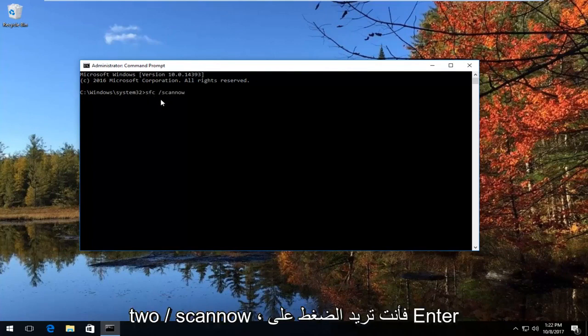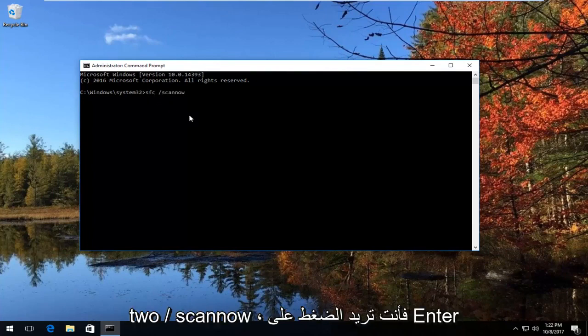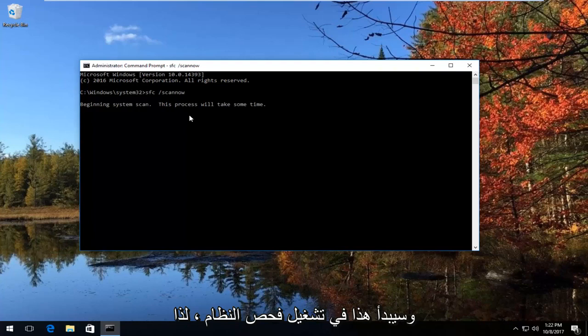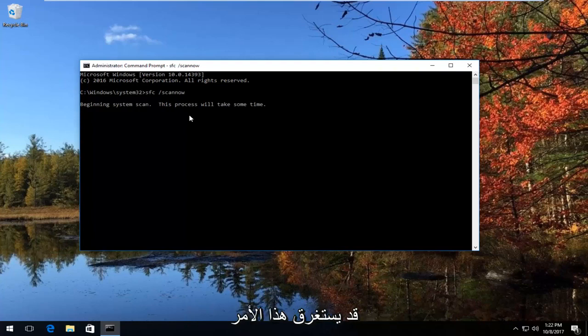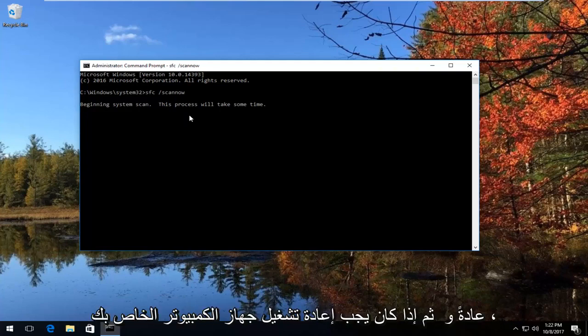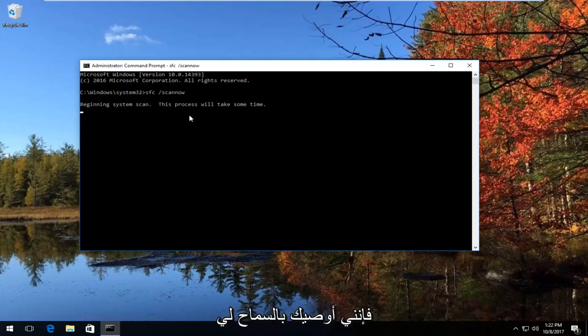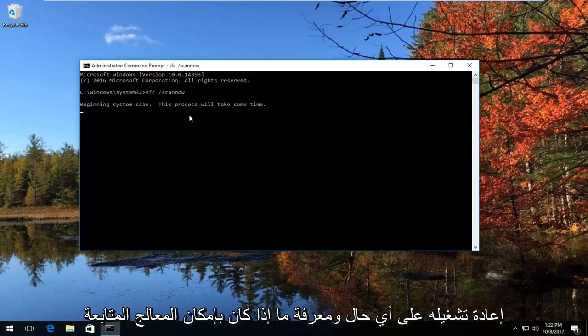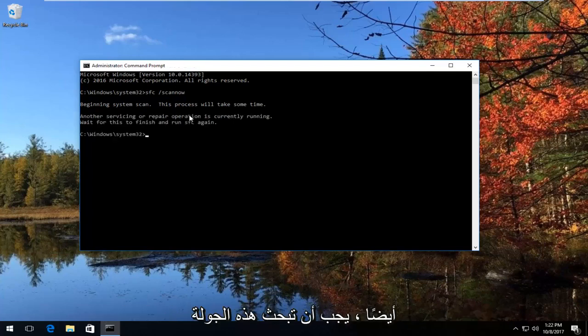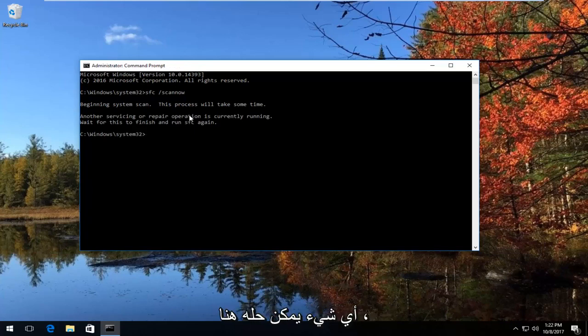At this point you'd want to type in SFC space forward slash scannow — scannow should be one word. Then you want to hit Enter, and this will begin running a system scan. You want to let this run; it might take some time, between one and two hours typically. If your computer has to restart, let it restart, and at the end you should restart it anyway and then see if the wizard can continue. This tool should automatically look to see if there's anything that can be resolved.